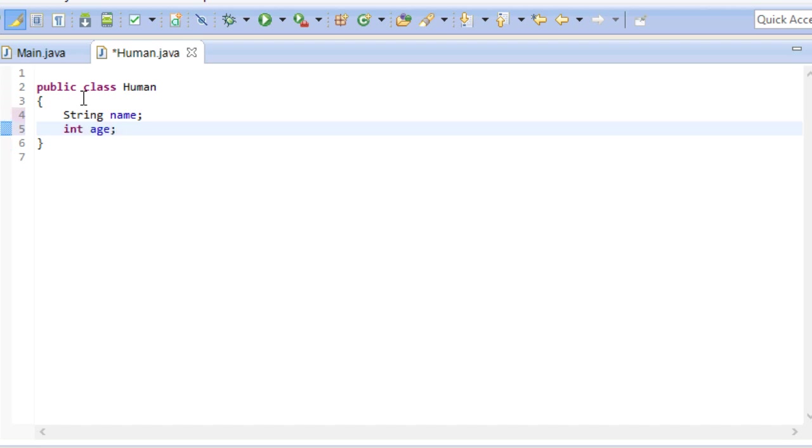In one of the earlier videos I said that global variables are bad. In the case of writing a class like this though, we are creating variables that make up the whole class. Name and age aren't just temporary values. They stay alive as long as the human stays alive.